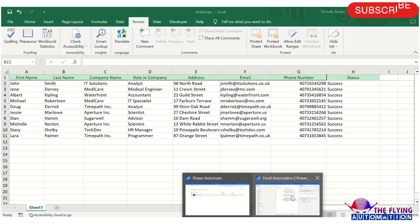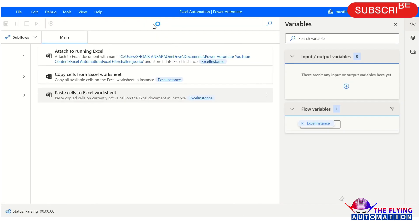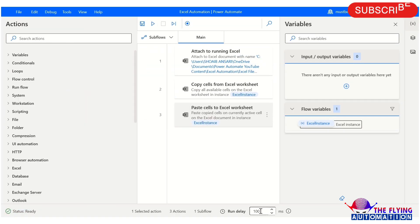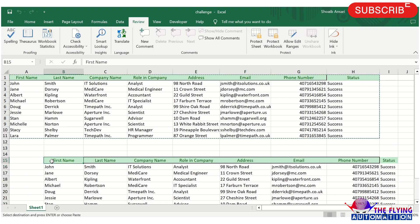Let's run the flow and see the output. The flow has been executed successfully. You can see all records are copied and pasted starting at B12 — all records are pasted beginning at row B12.